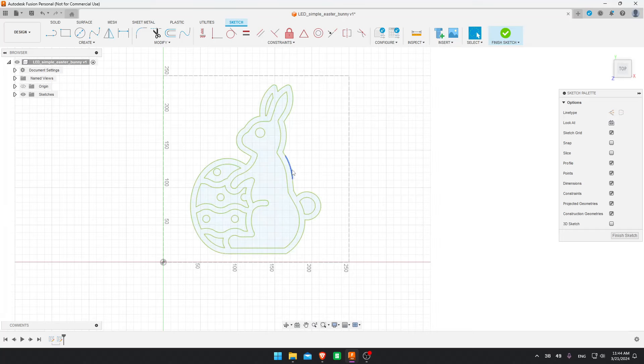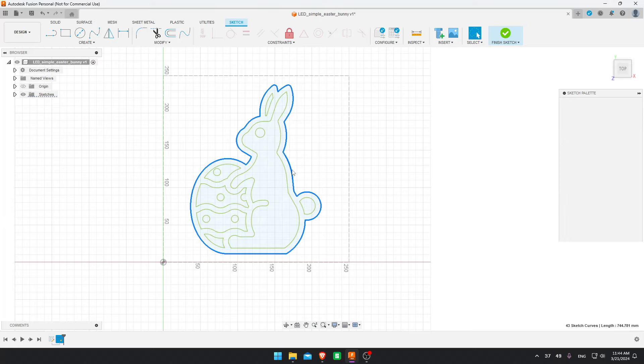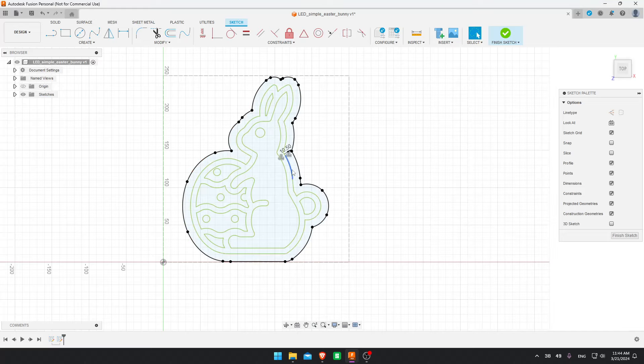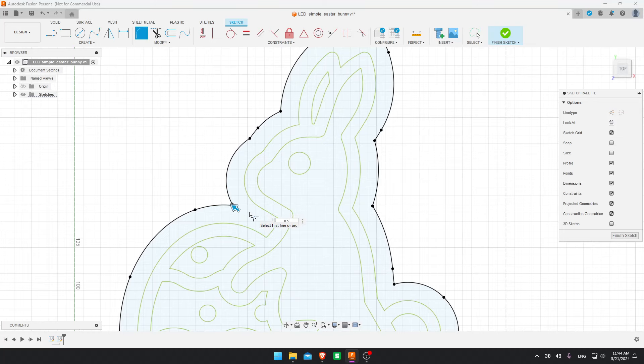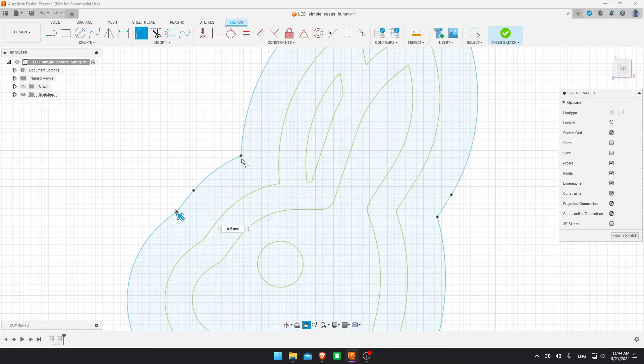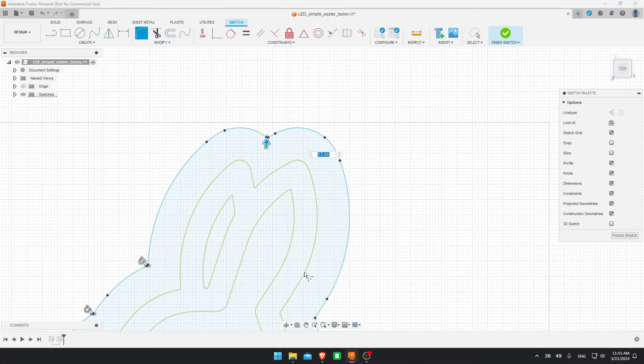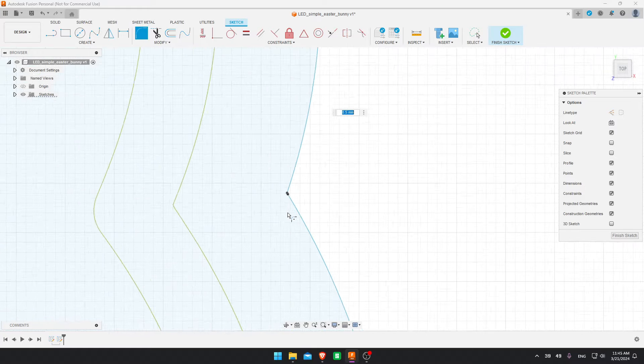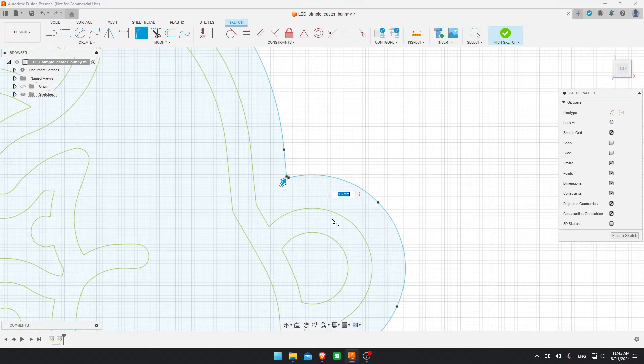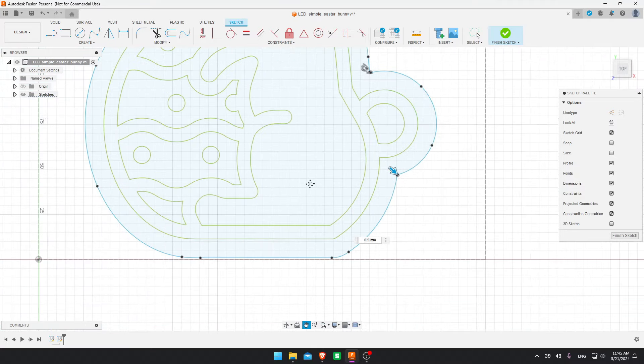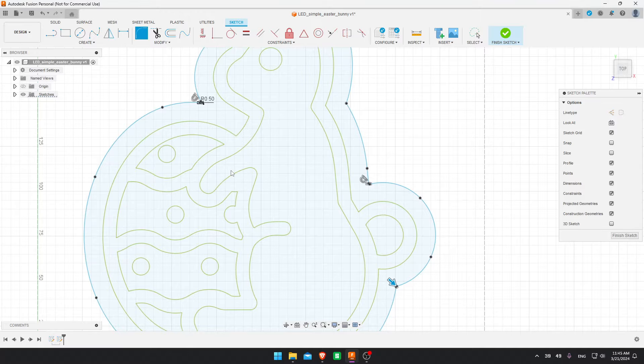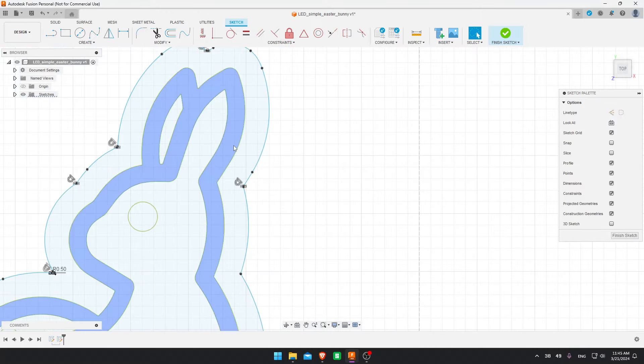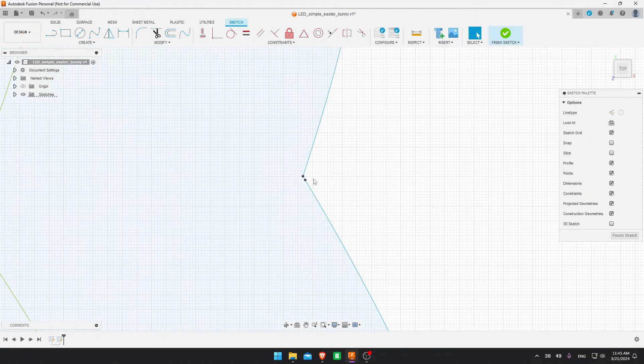Now I select, double click the outline and select O on the keyboard for offset. And I do a 10.5 millimeter offset. Okay. Now I grab the fillet tool and I'm going to fillet all of these corners to 0.5 millimeters. I go around the whole perimeter. That one's a bit too small, so I'll leave it for the end.